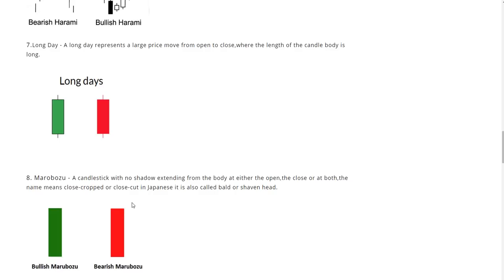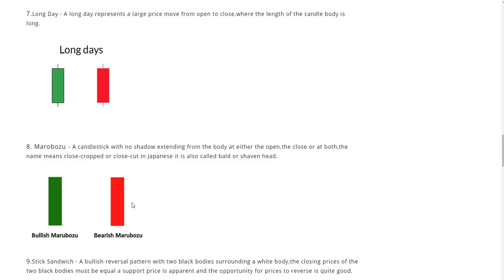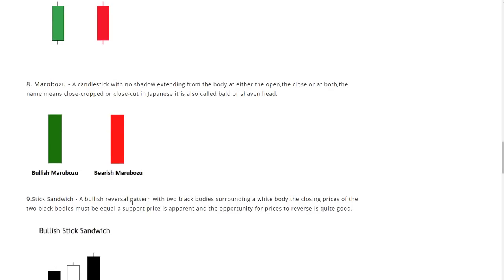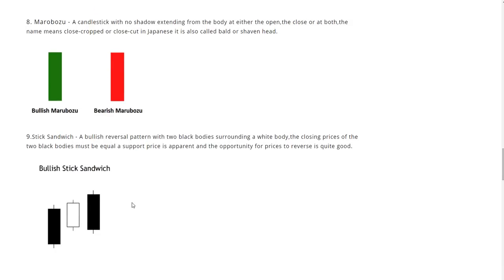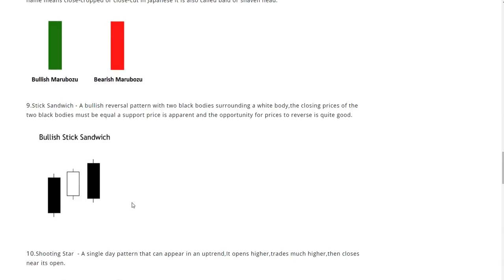A candlestick with no shadow extending from the body at either the open, the close, or at both. The name means close crop or close cut in Japanese. It is also called bald or shaving head. Next up, stick sandwich.